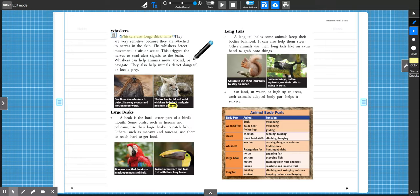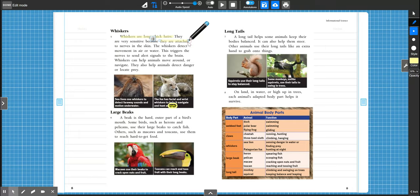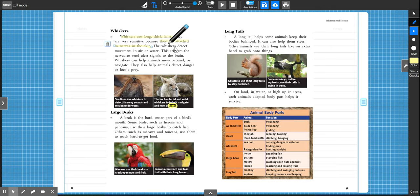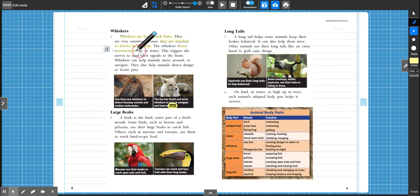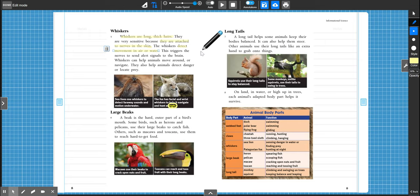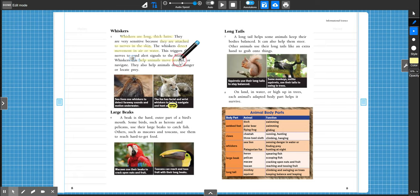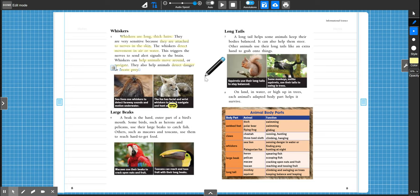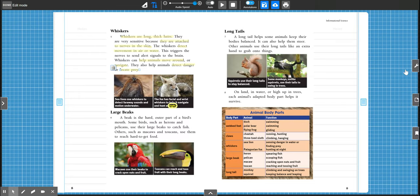Okay. So they're very sensitive, right? Because they are attached to the nerves in their skin. So they're not just pieces of hair. They are attached to the nerves that run through their body. And they detect movement. So they can seek out movement. So that's what helps that fox in the air or the water. And then it triggers the brain, right? The brain gets a signal and it triggers it. And it also helps animals move around or navigate and detect danger or locate prey. So many different things that these whiskers do. Pretty fascinating, right?